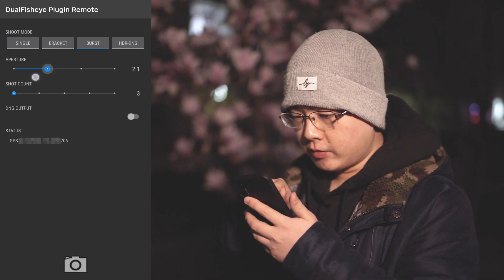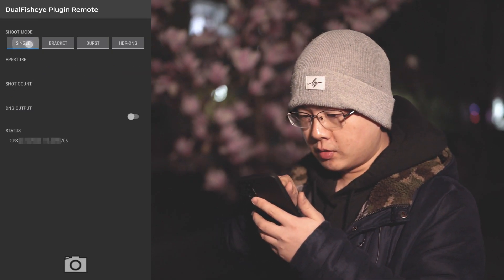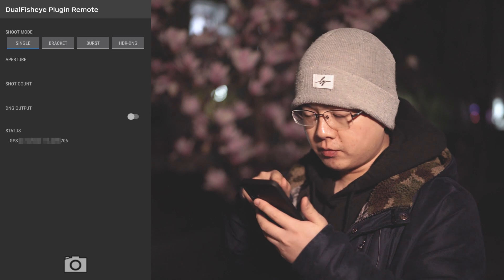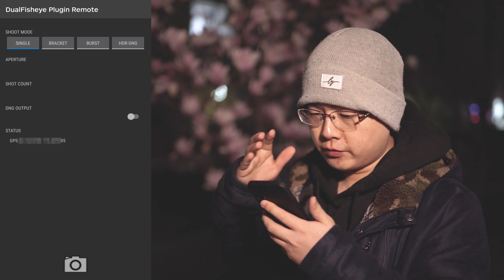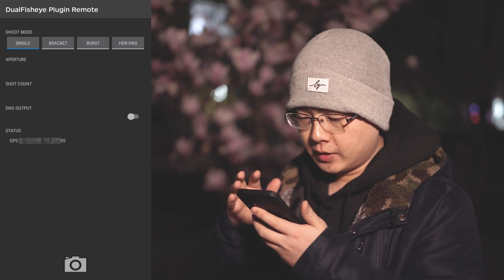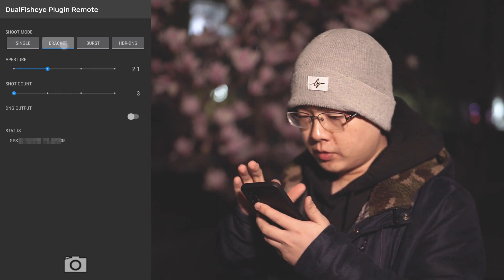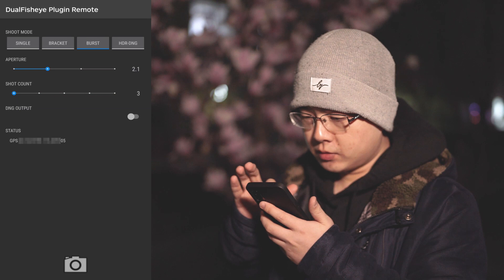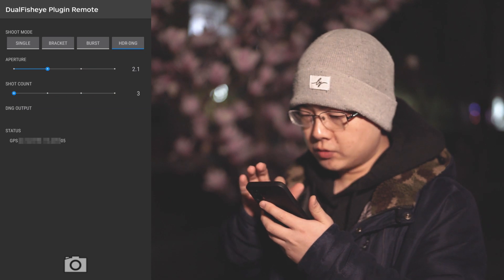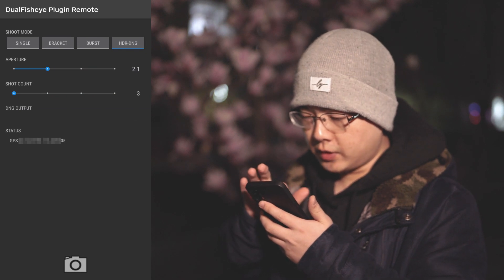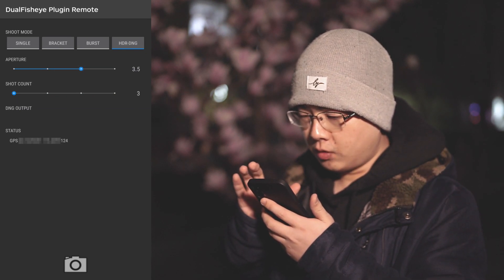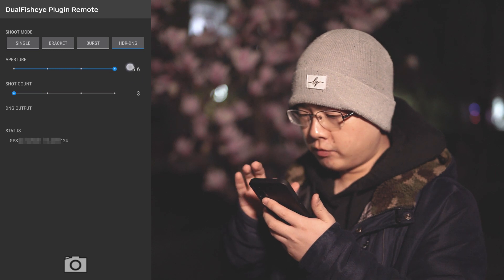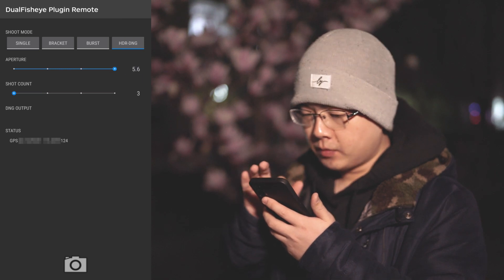You can see now we have aperture priority mode, but for single mode it is fully automatic. But for bracket, burst, and HDR DNG, we can select F2.1, F3.5, or F5.6.